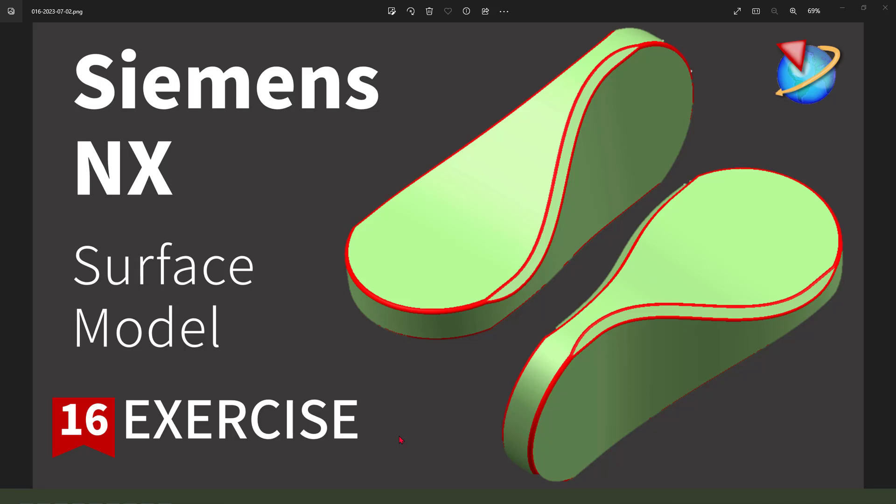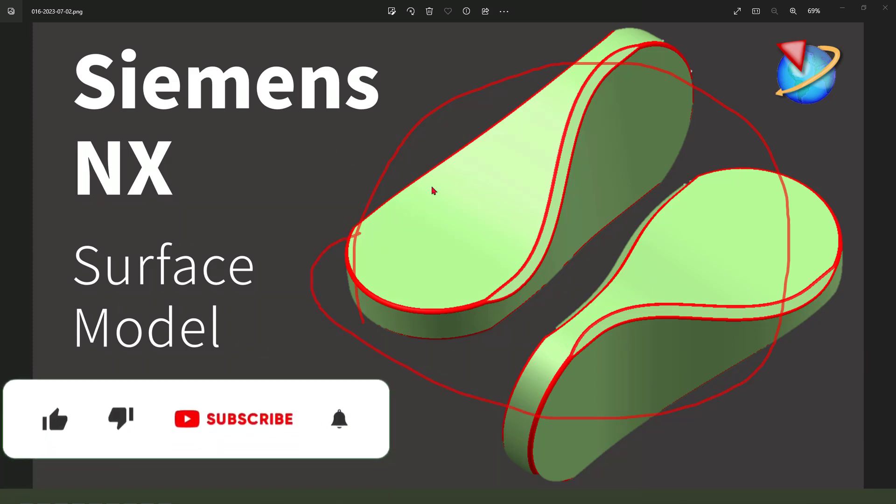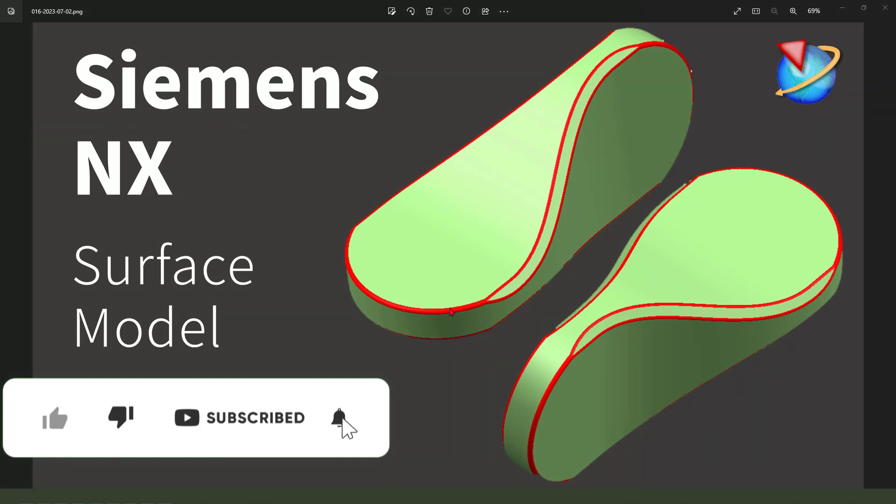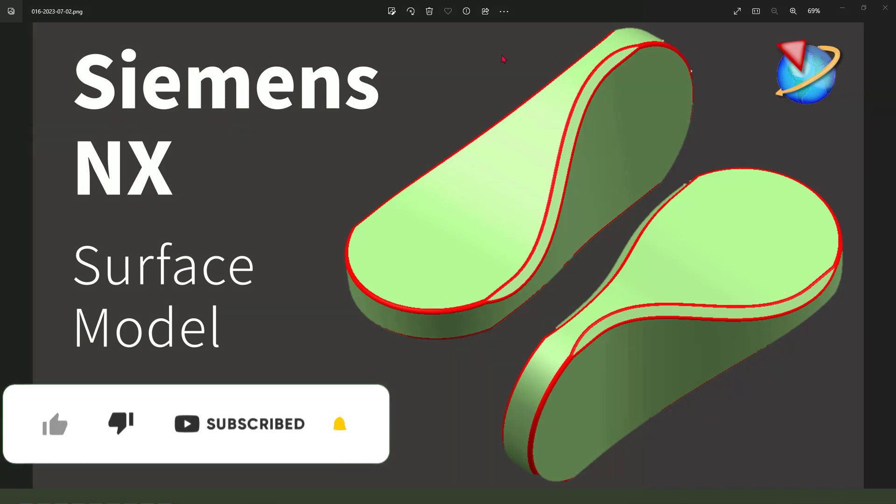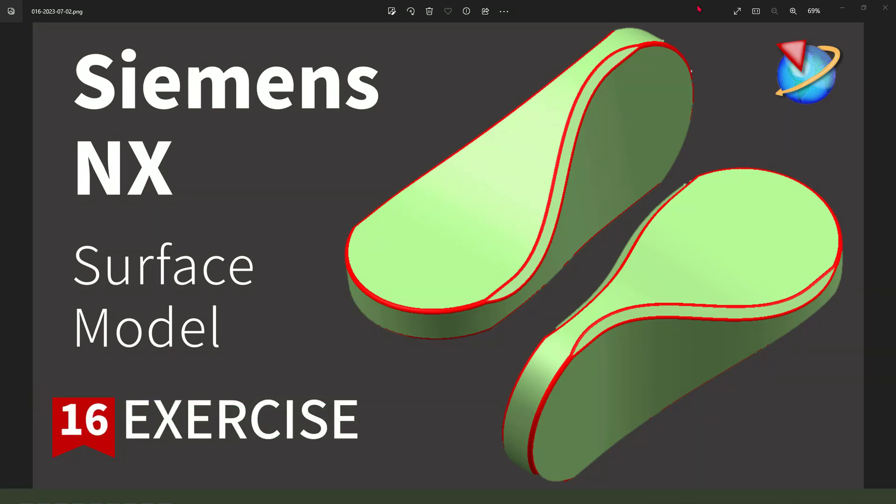Hi guys, welcome to my channel. Today we create this part in NX. This part model is referenced from the SolidWorks tutorial. Okay, let's start.